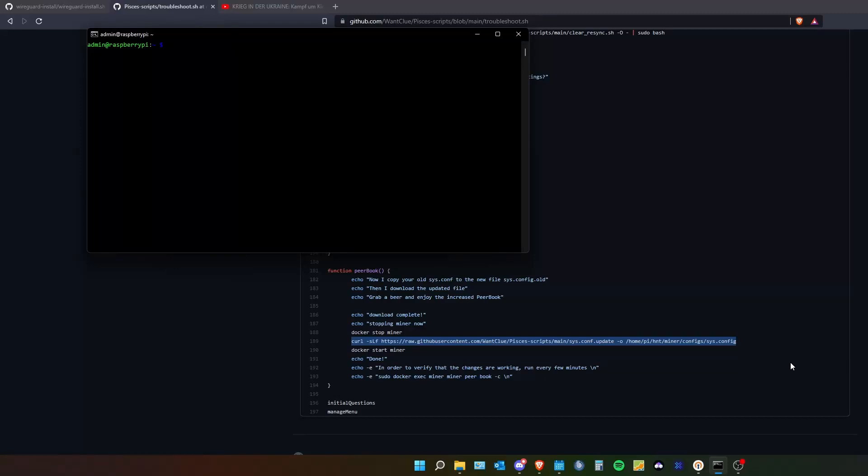Hey guys, VonKlu here. In today's video I want to show you how you can potentially increase your mining rewards and lower the peer work not found issue. So let's get started.